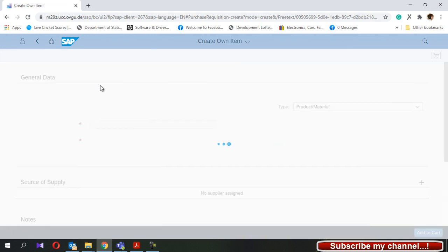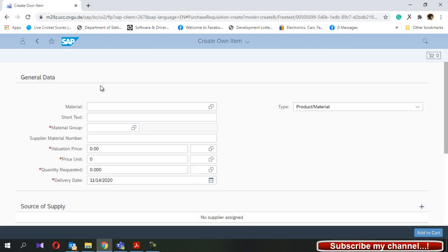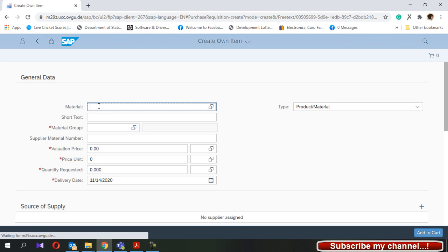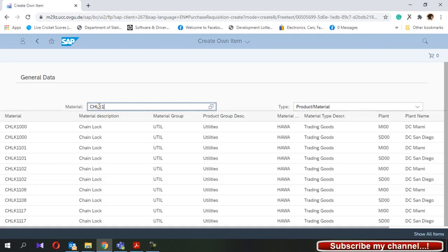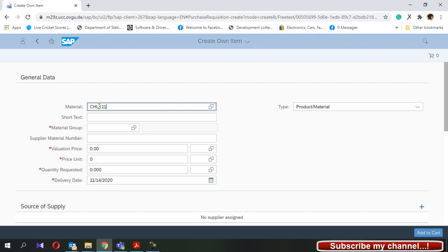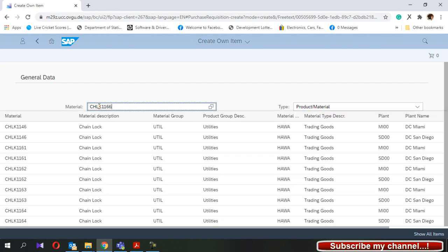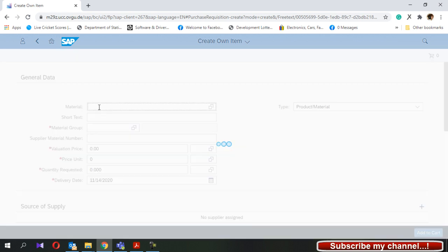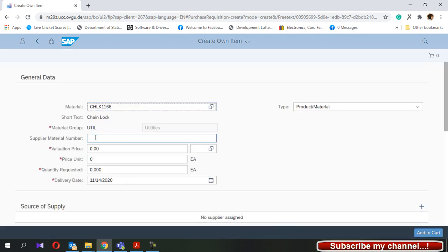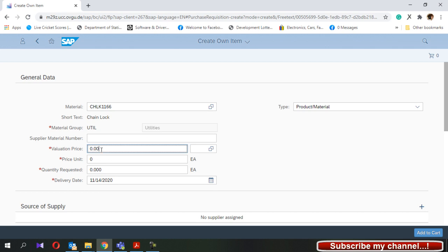Then you can see in this window you can enter the item details of your purchase requisition. First I will enter the material master. Then if we have a supplier material number you can enter it, but I will skip that one.